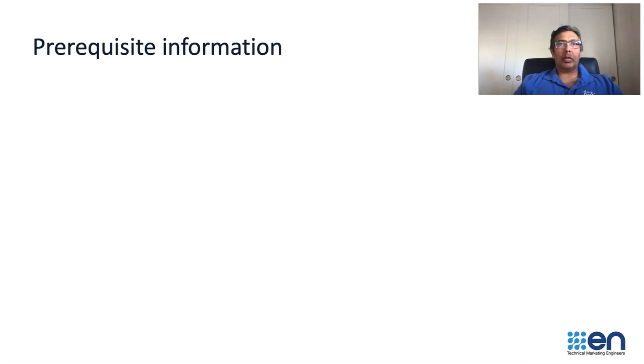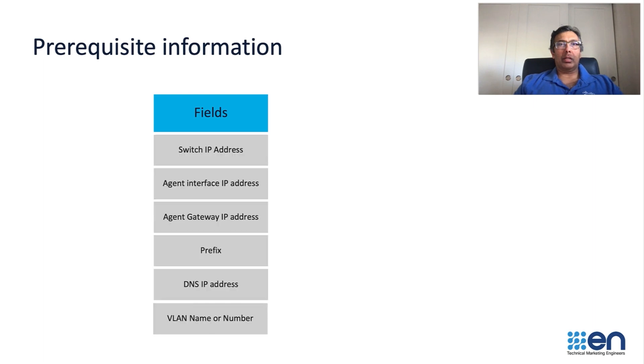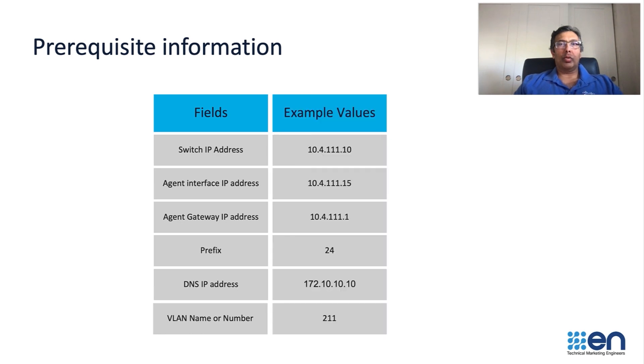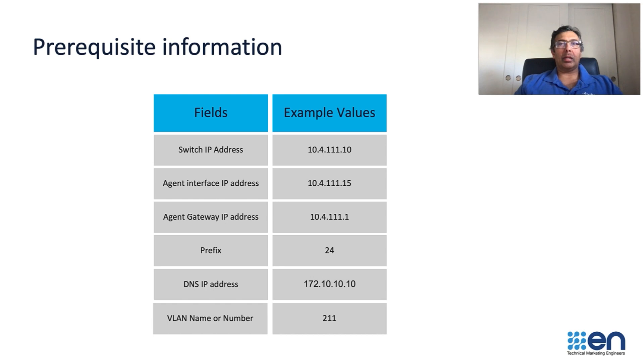The prerequisite information is the IP addressing for the switch and the agent. The sample values are given here. Now, let us see how to host the ThousandEyes agent using Cisco DNA Center on a Catalyst 9K switch.